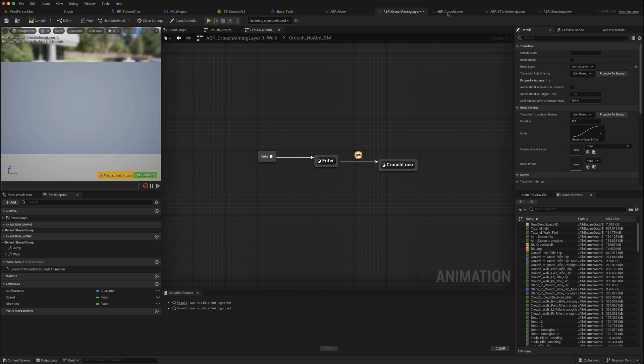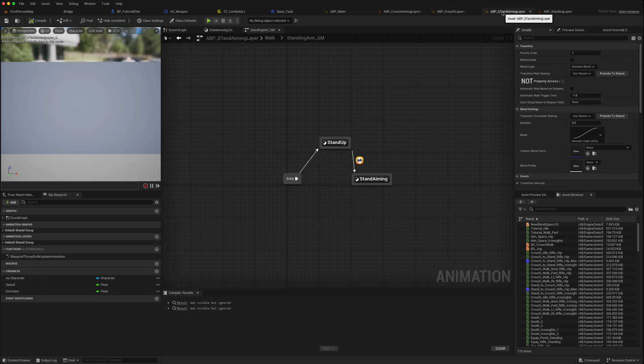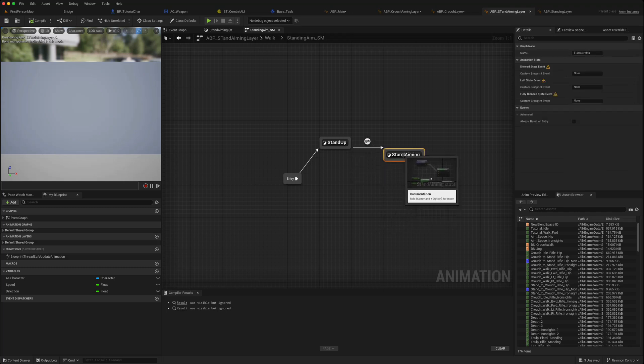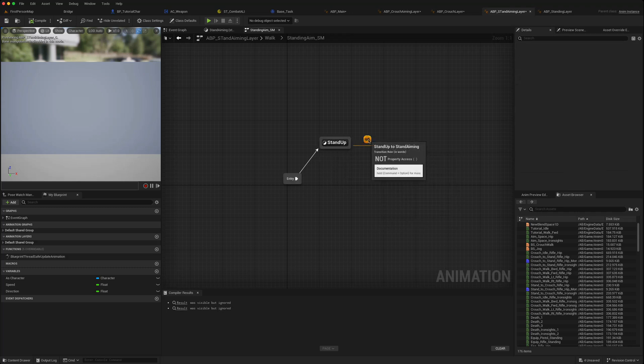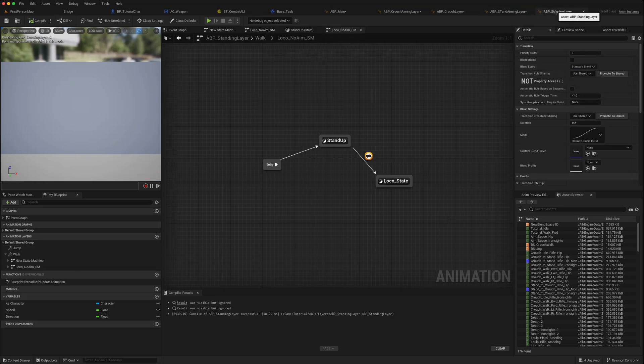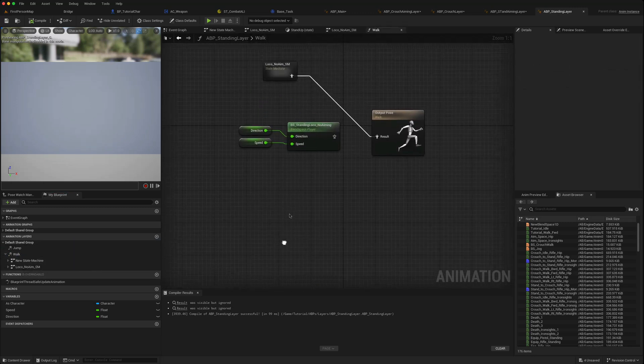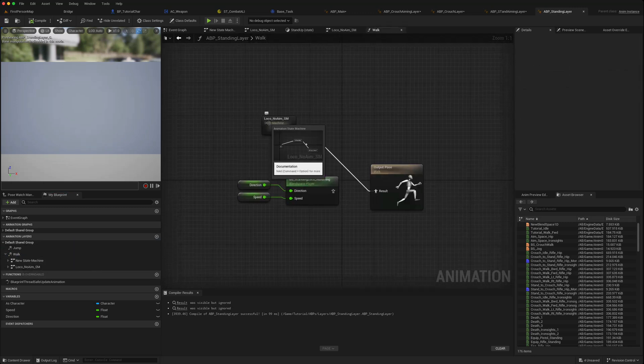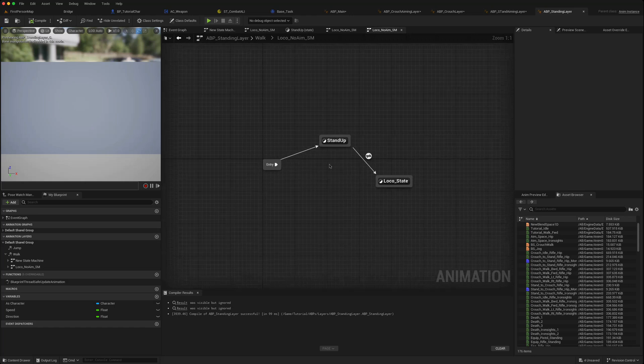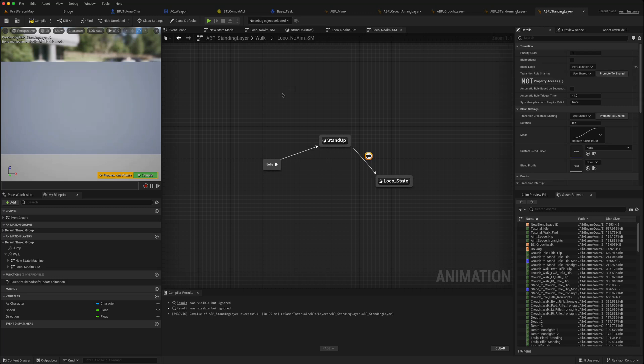Go to stand up, this transition, blend logic, change that to initialization. And the standing layer, again go to walk, open your state tree, change that to initialization.